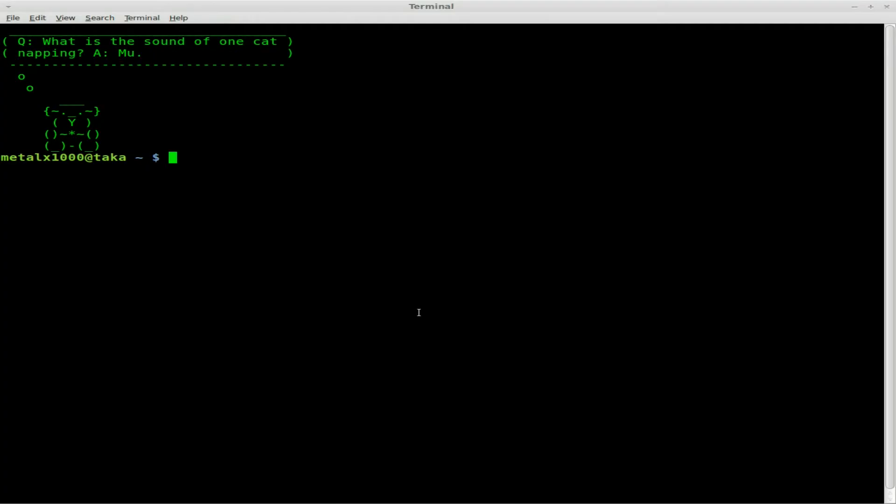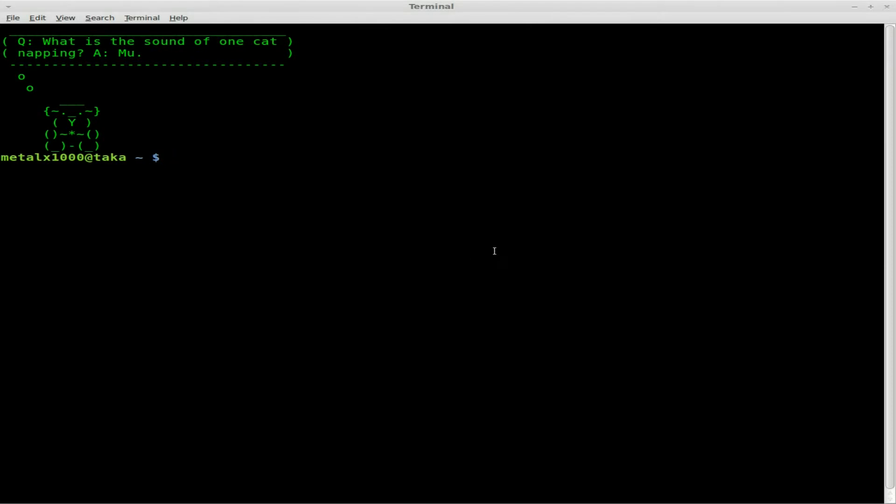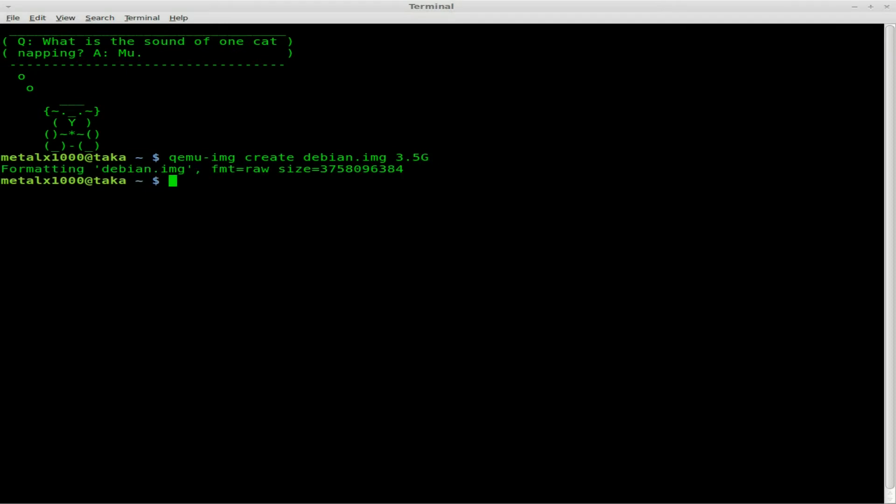Instead of using DD, I'm going to use a part of the QEMU package. We're gonna type in qemu-img for image, and we're going to create a file called debian.img and say it's 3.5 gigs. Boom, it's already made.